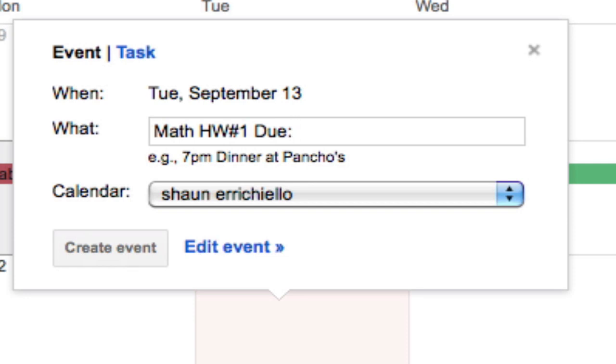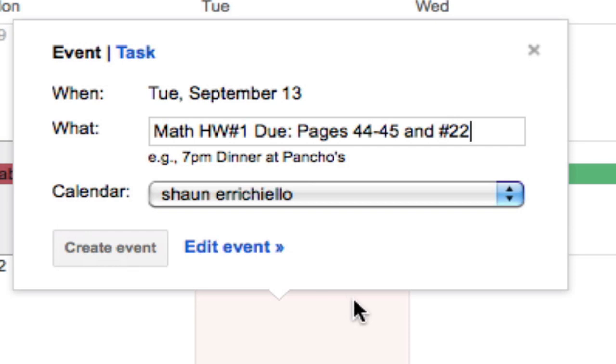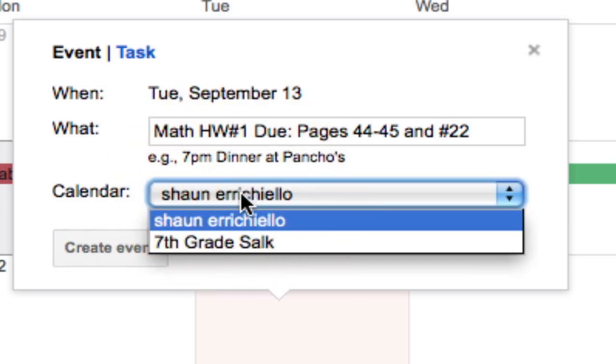And then, in case it actually fits in the display, I put the pages and the problems. And then when I'm done, before I hit create event, I make sure that it's actually displaying on the appropriate calendar.